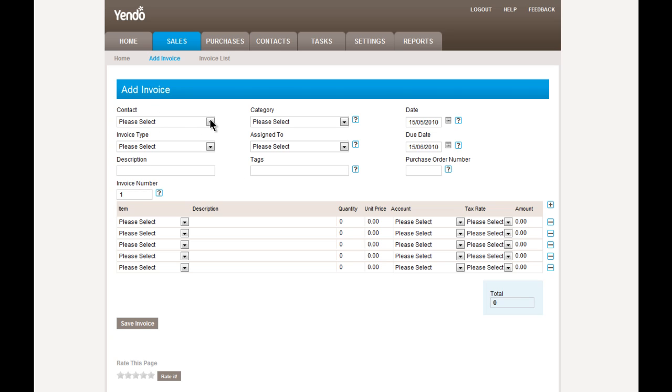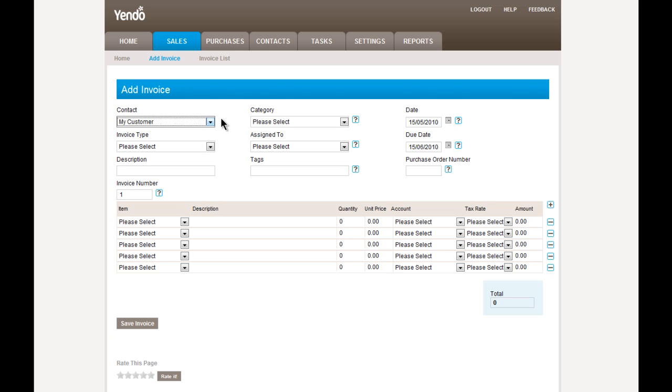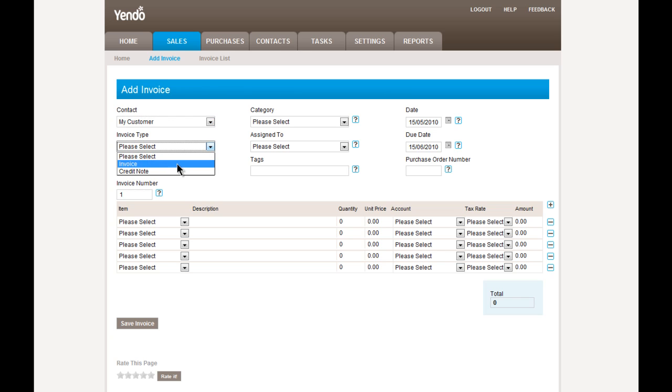So the first thing we need to do is choose what customer this invoice relates to. And this is the list of customers that you would have previously created in the contact section. Next, we need to choose an invoice type. Typically, the type is set to invoice, which is a normal sales invoice. Or alternatively, it could be set to credit note, which is a credit invoice.